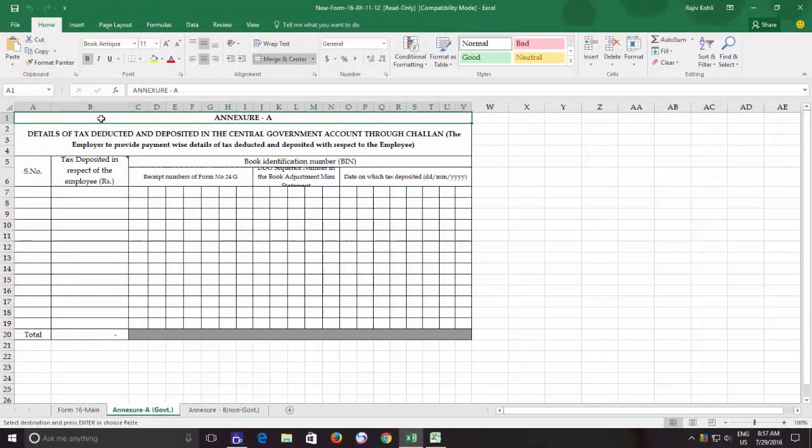Hello friends and welcome again to our channel, The Teacher. In this Excel 2016 tutorial video, you will learn to protect an Excel workbook.